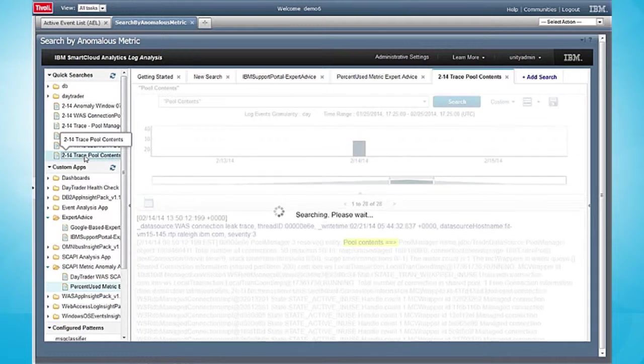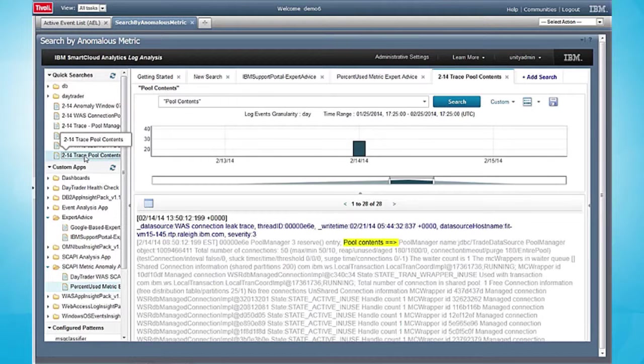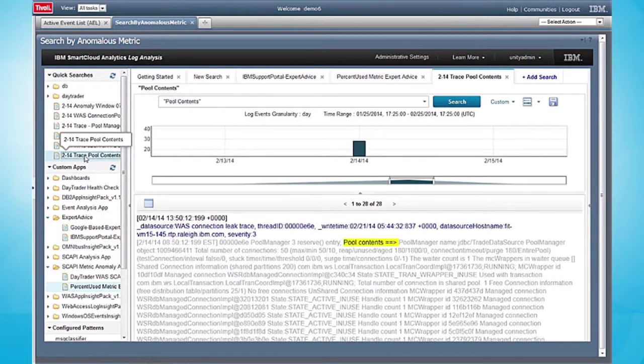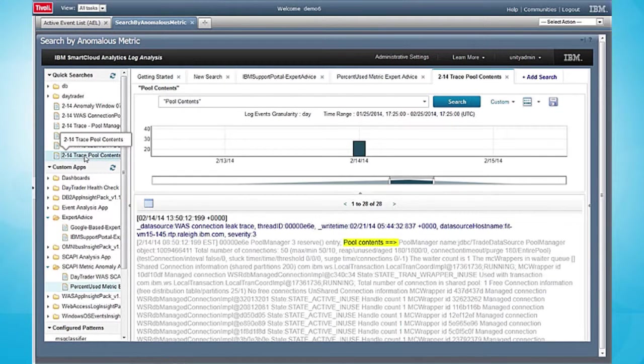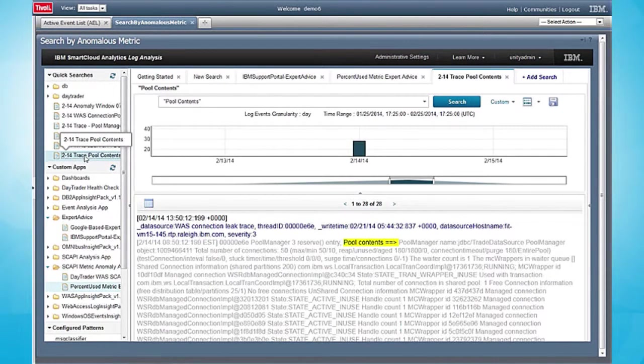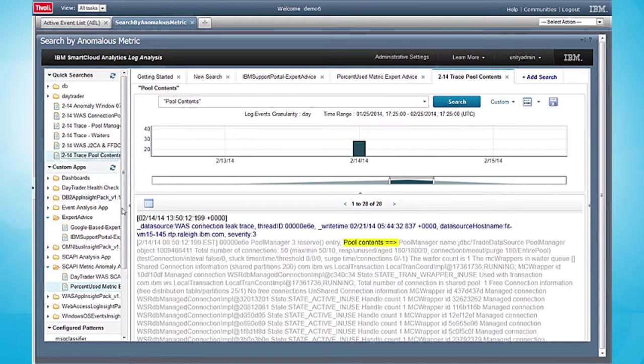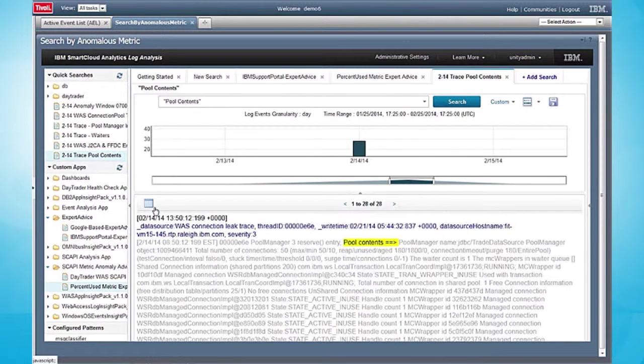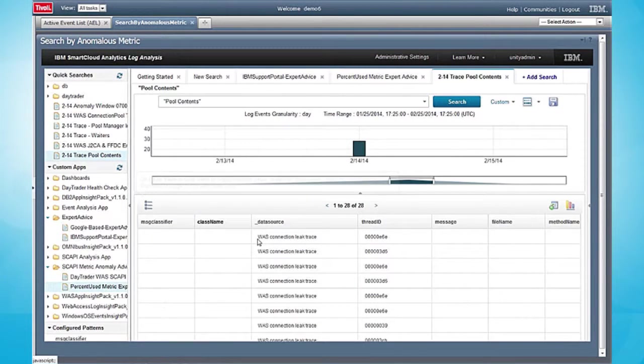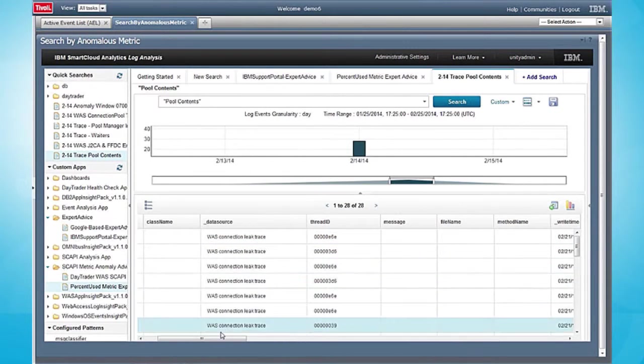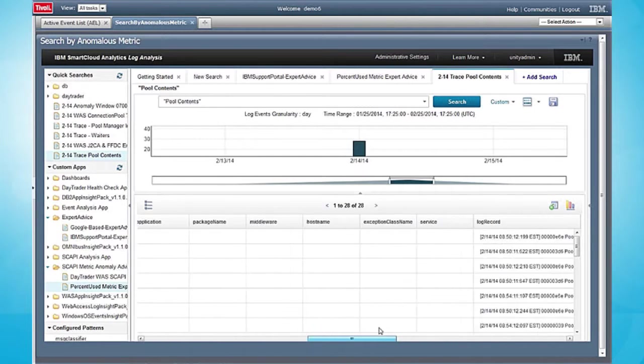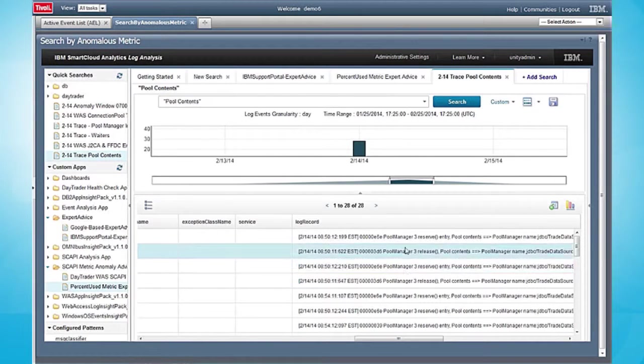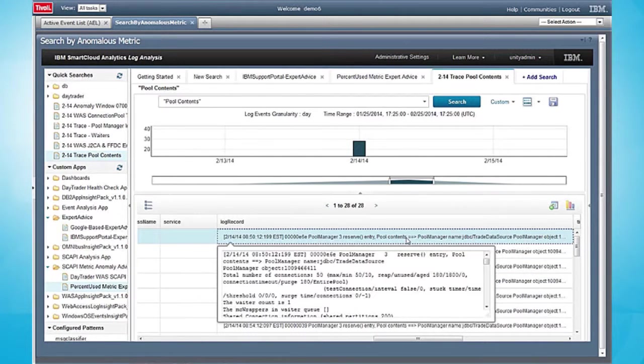If you're familiar with running traces on an application server, they generate tremendous volumes of log data, very complex to read, full of many multi-line stack trace type messages. Bringing that into our log analysis tool gives me the opportunity to easily search, sort, and interact with that data and find what's happening in the connection pool.